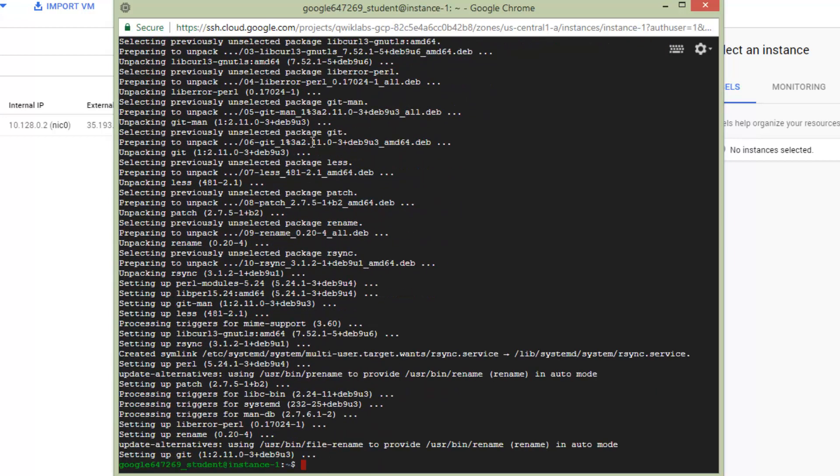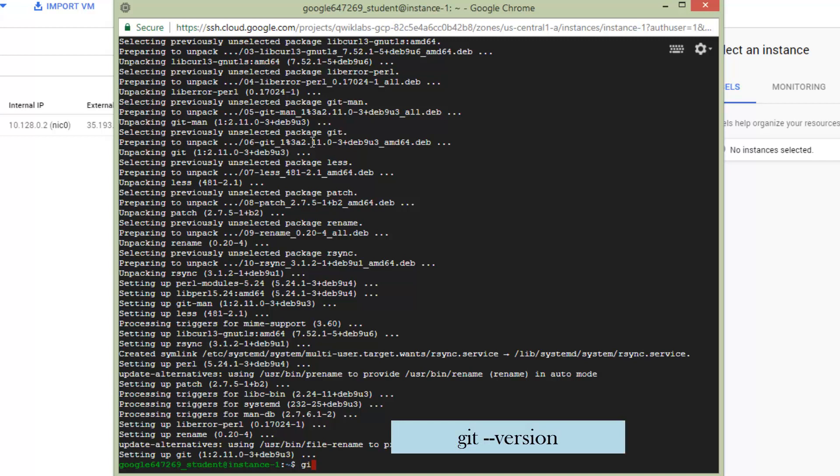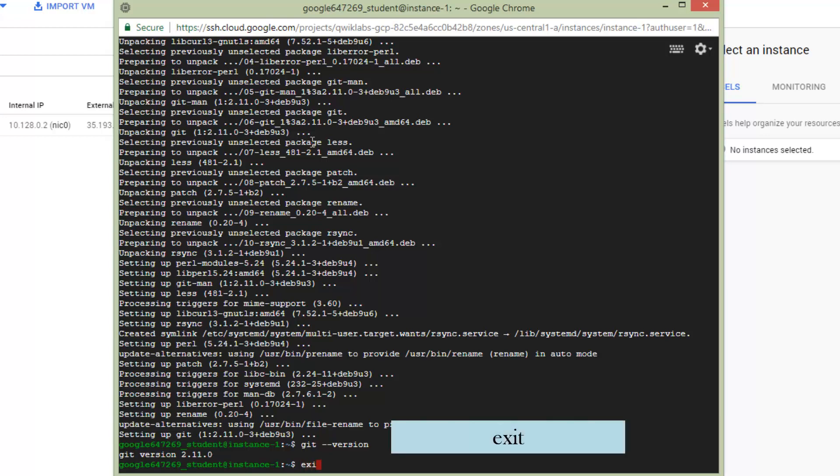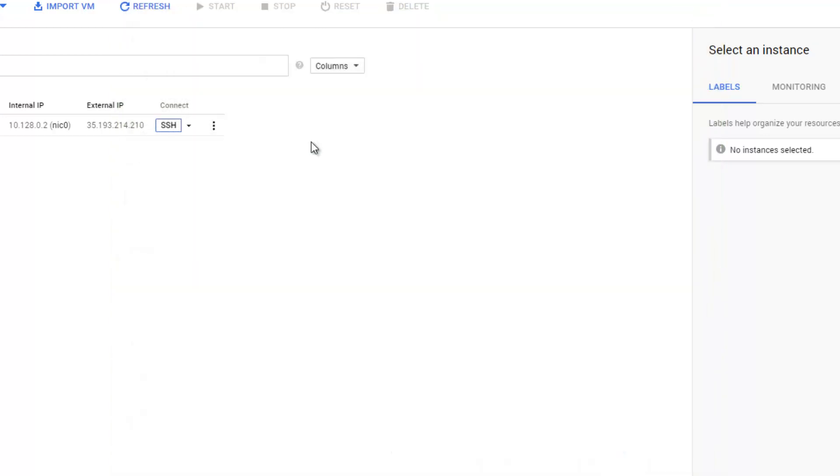Yes, it's working. After that, you can check out the current version of our software. Yes, it's version 2.11.0.